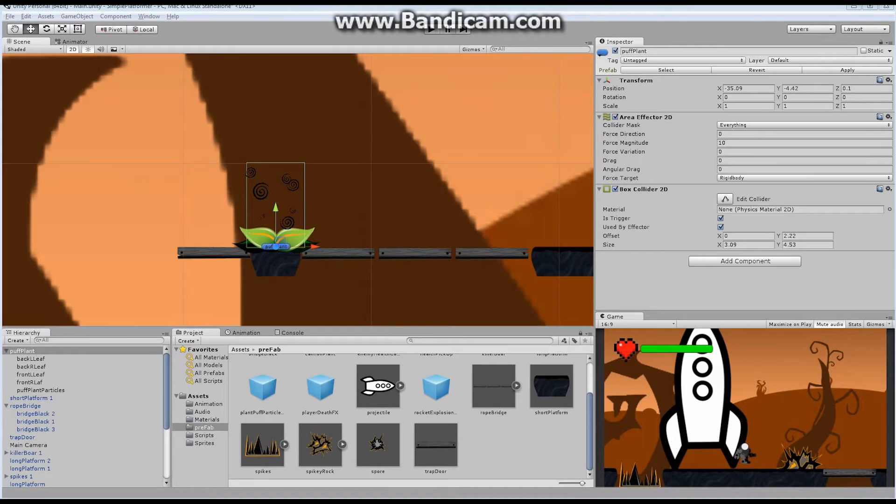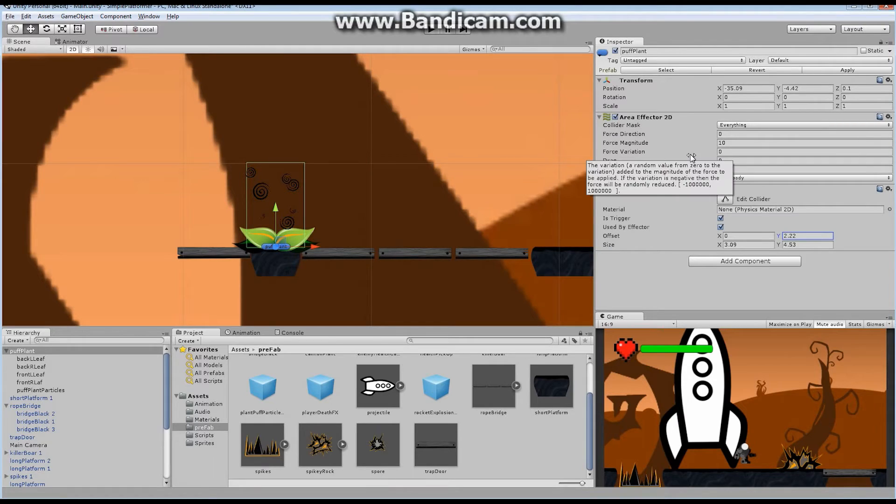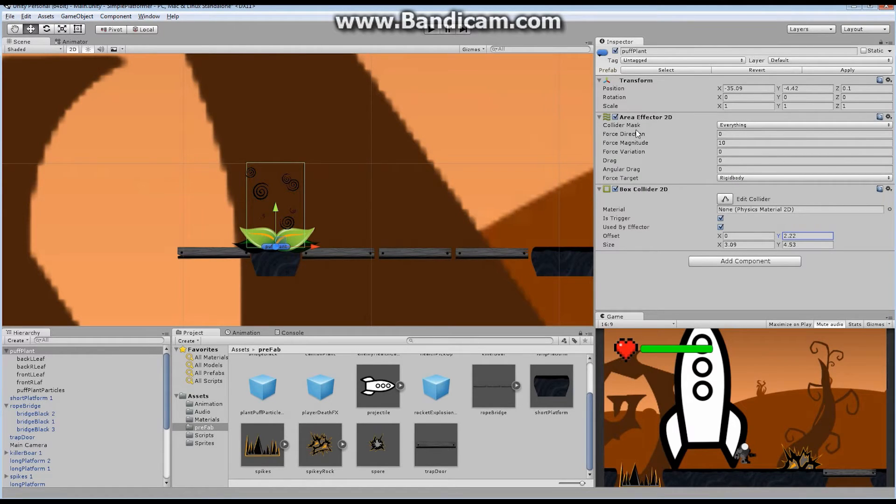So now let's take a look at the actual area effector itself. The area effector right here, the first component we added, is relatively simplistic, to be honest. There's only a handful of different options in order for this to occur.